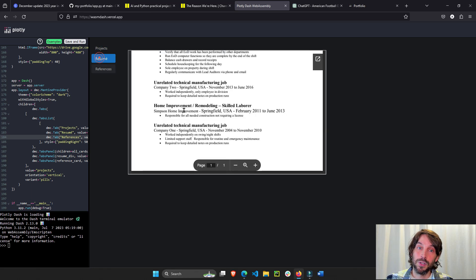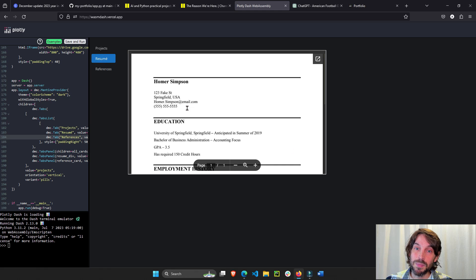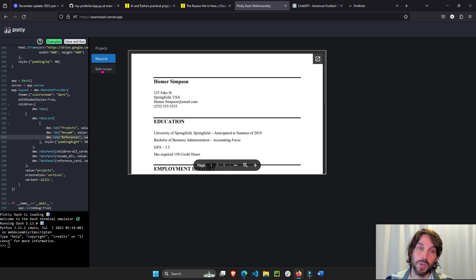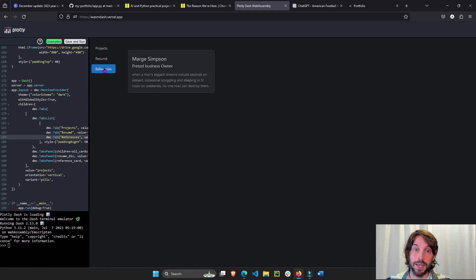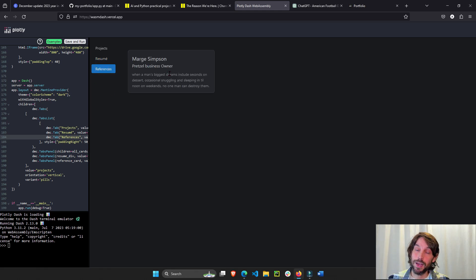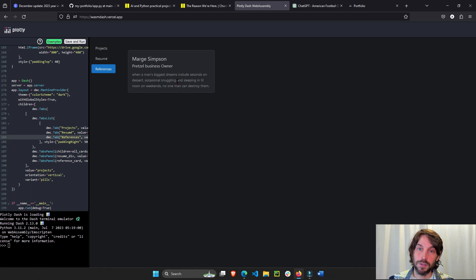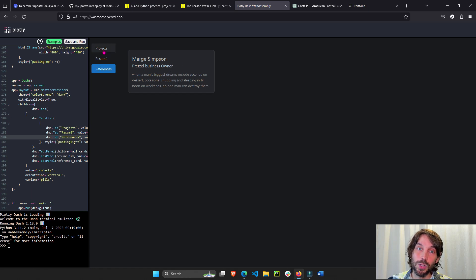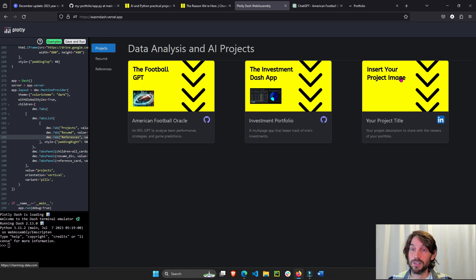This is actually your project portfolio that we're going to work on together. You can have your resume here. You can have a tab for references. If you have friends and co-workers, they want to say good things about you. And then we'll put here our projects.